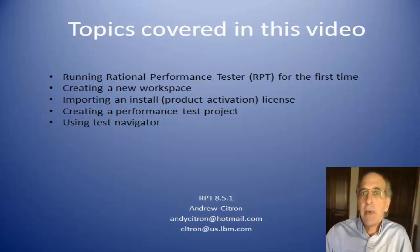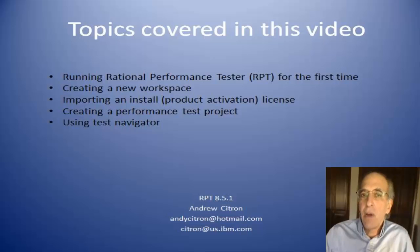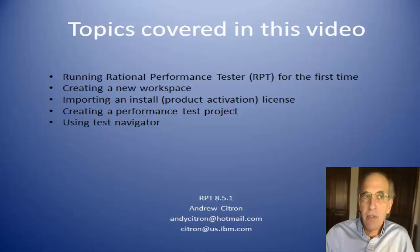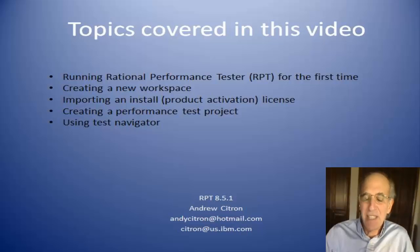In this lecture I want to talk about running RPT for the first time, creating a workspace, and having it prompt you for an install license and installing the license.